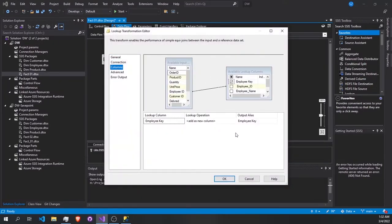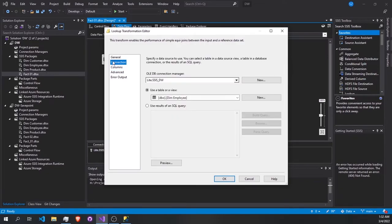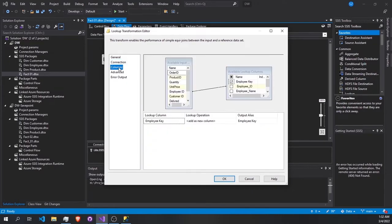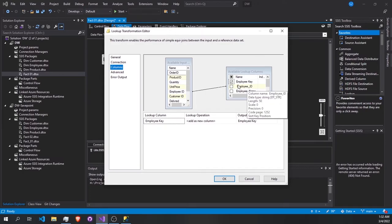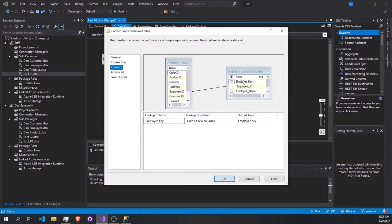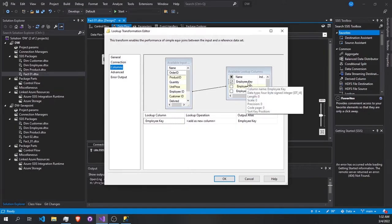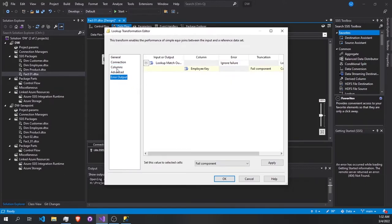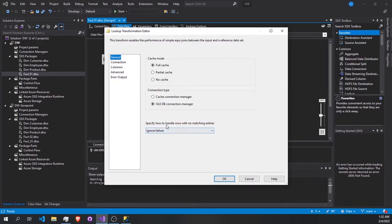In the second lookup we are going to join with the employee table. There is something important I want to talk about — the error handling. Let's go to columns first. We are going to look up with the employee ID matching the employee ID of the second table. What we're going to take is the surrogate key here, which is the employee key, because in our data warehouse the fact table schema contains only surrogate keys and measures.